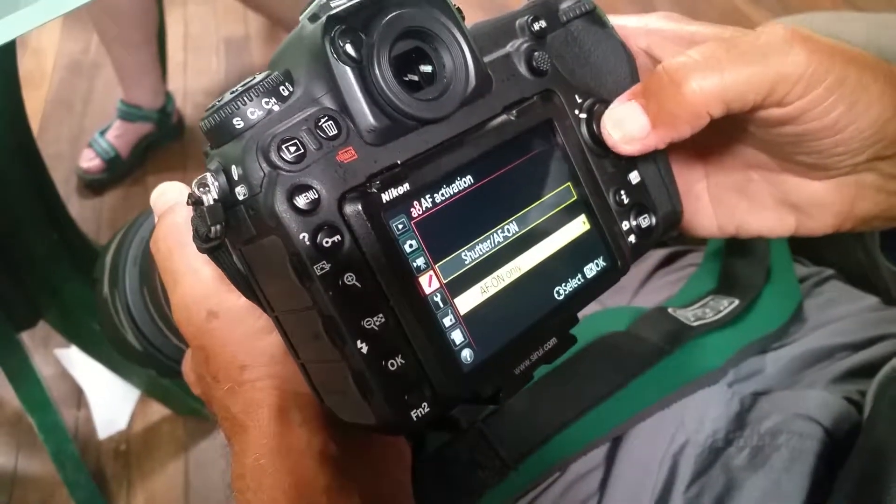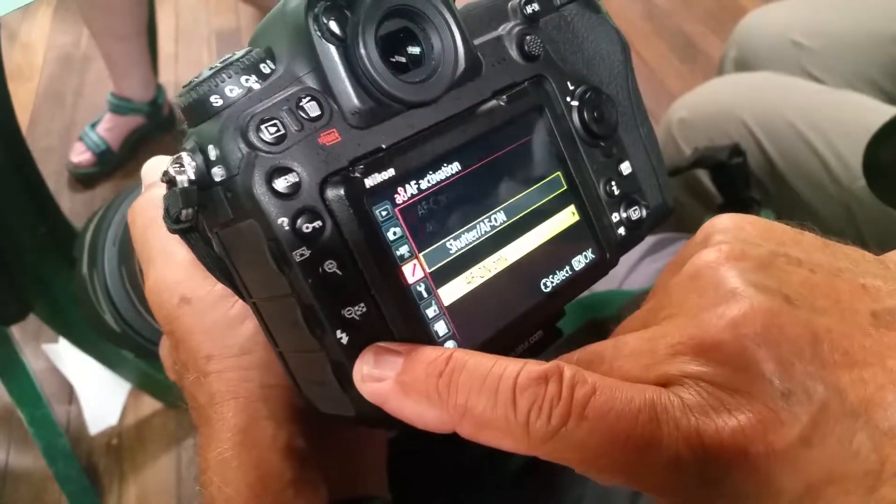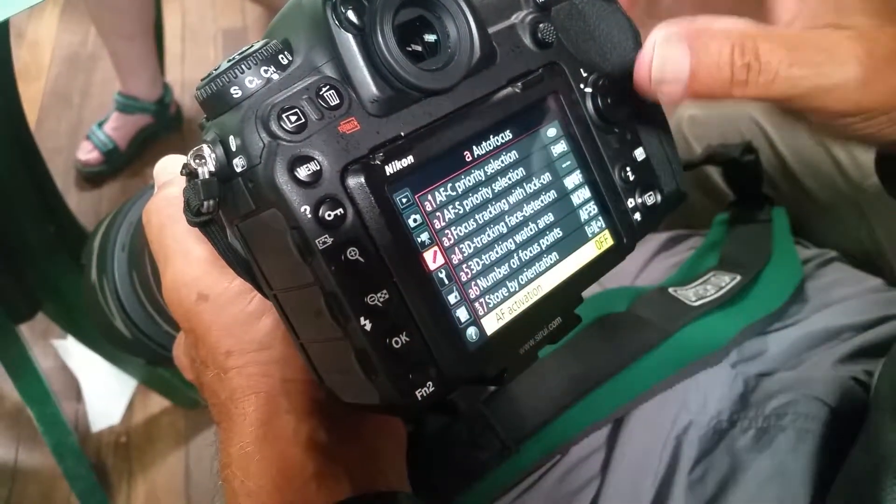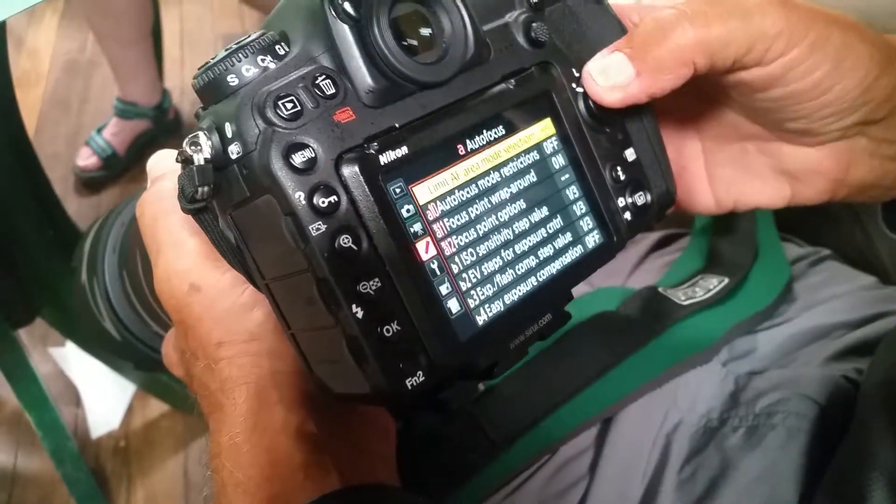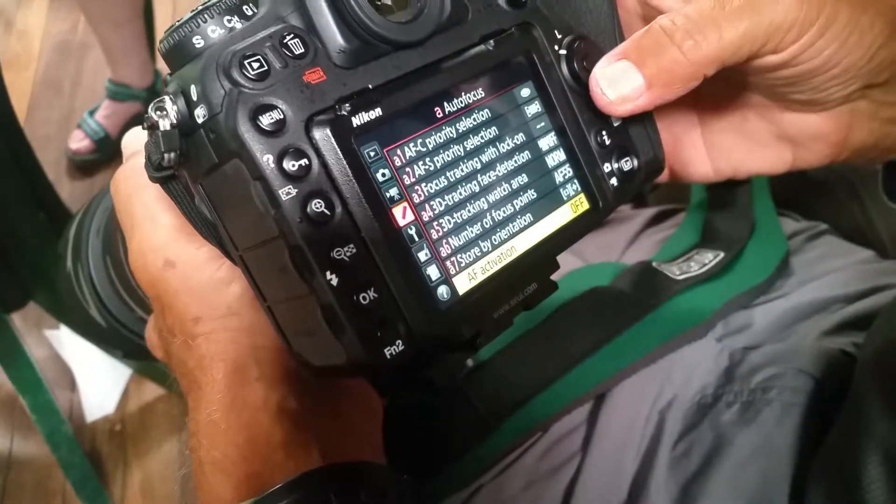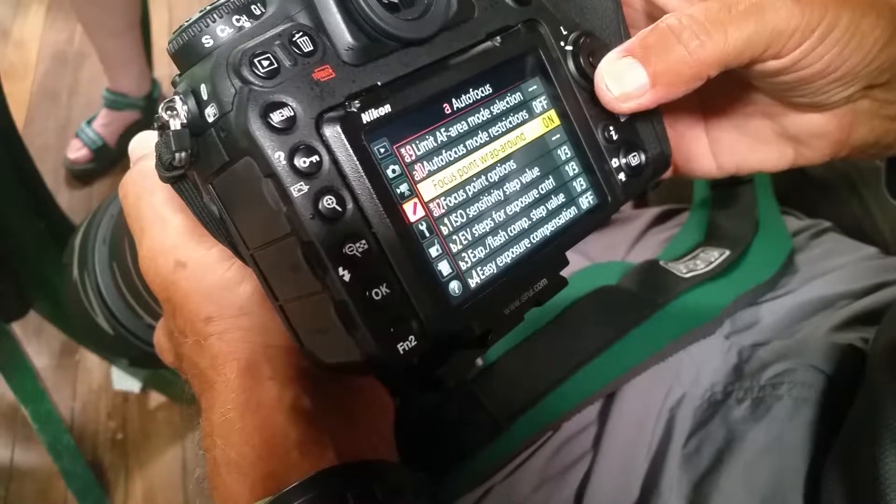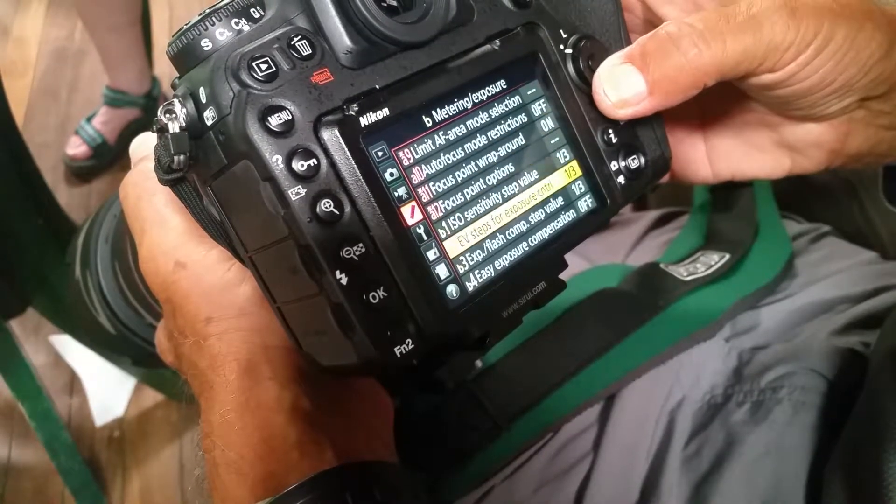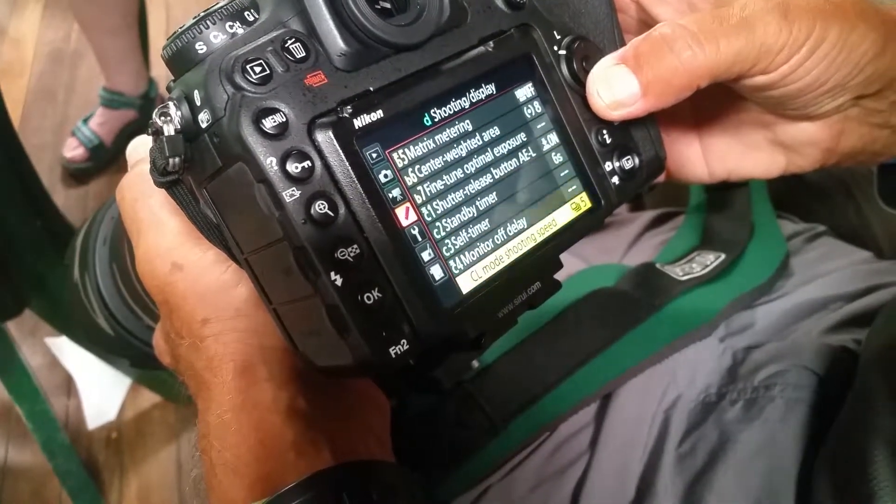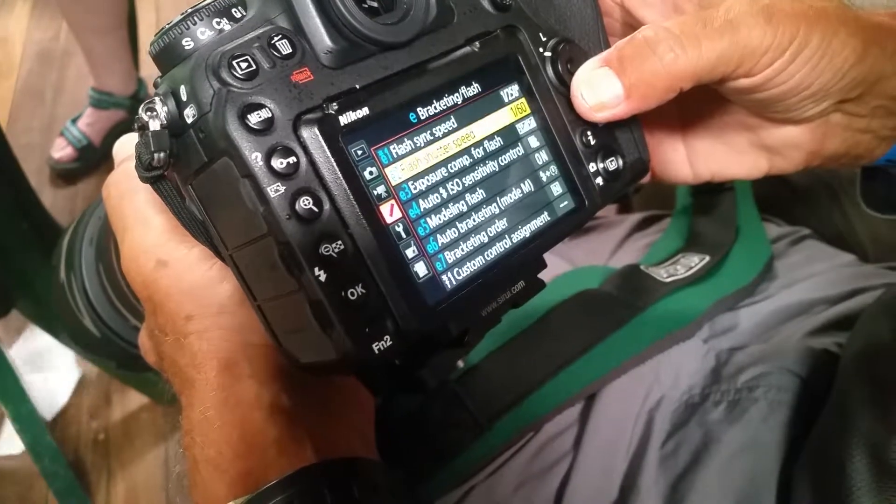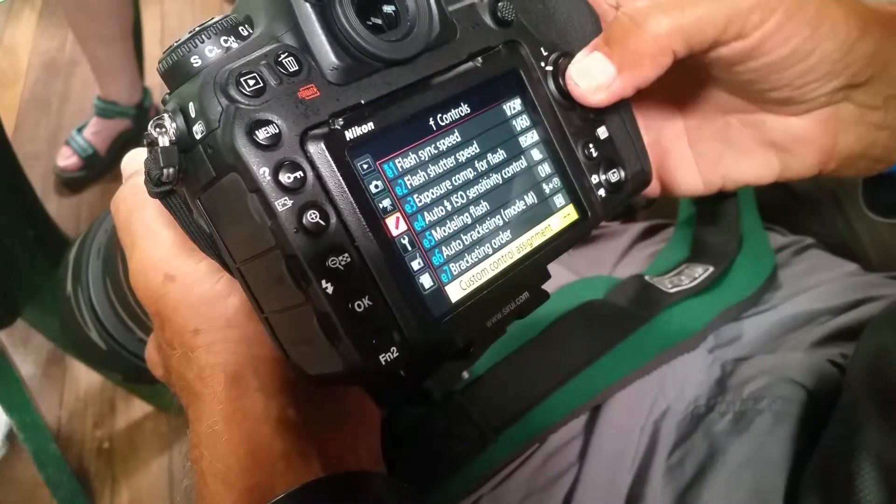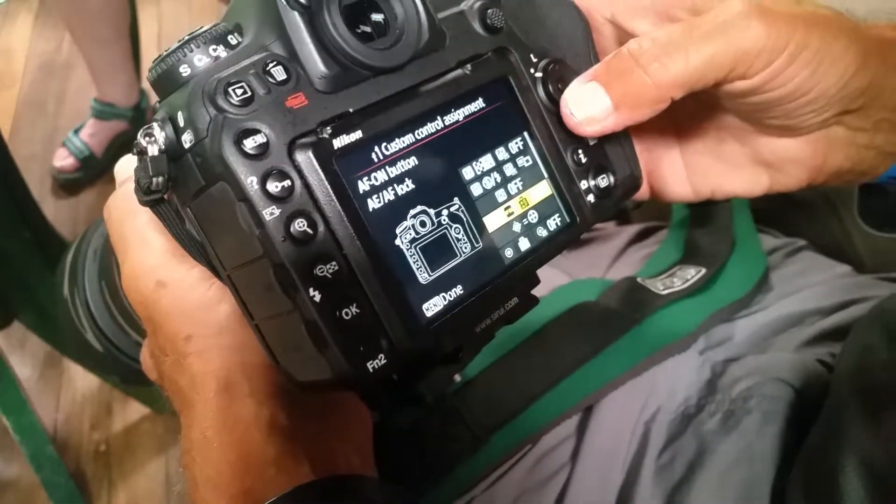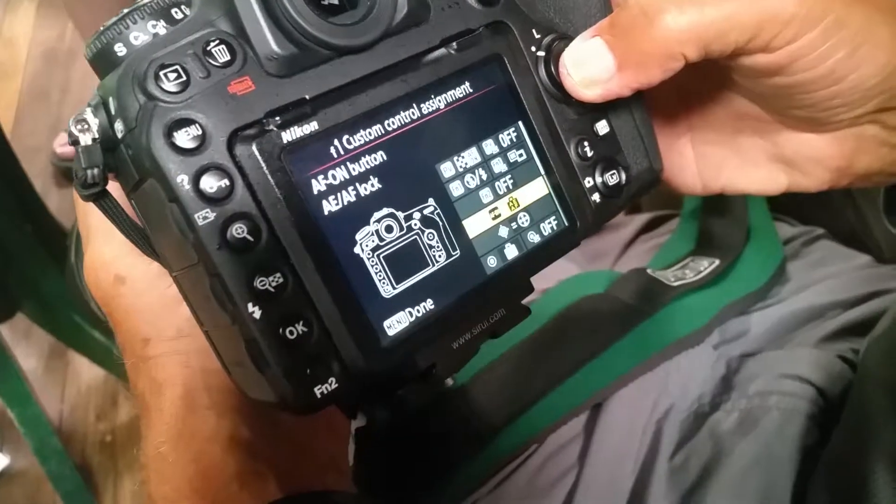So he's going through the process. The first one we land on when we go into the menu is autofocus activation. Okay, keep scrolling. F1 - F1 is custom controls. This is where we go.